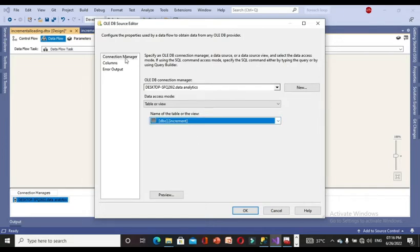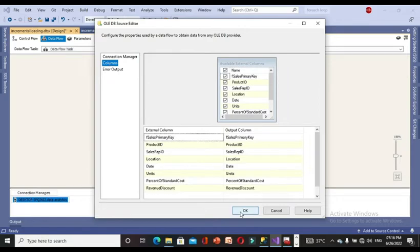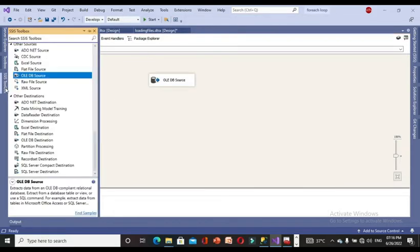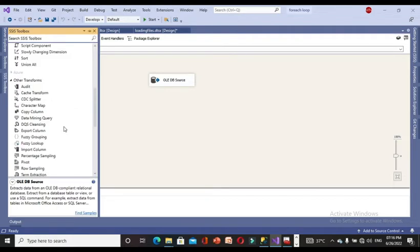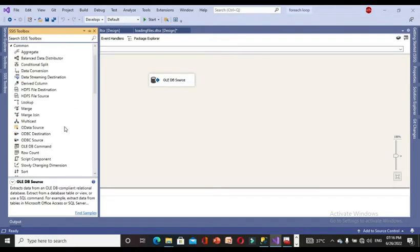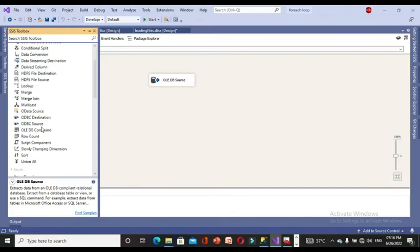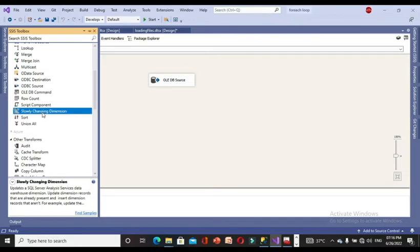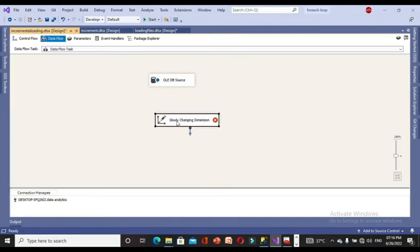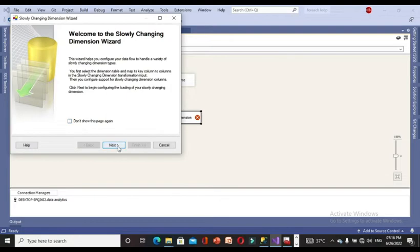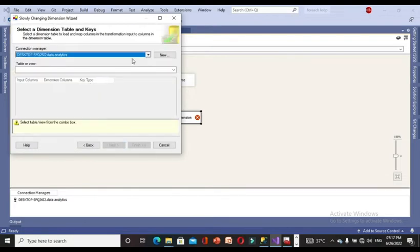After confirming the columns are correct, I am going to bring in the Slowly Changing Dimension component. Drag it into the data flow, connect it to the OLEDB source, and double-click to configure it. Select the 'data analytics' connection again.